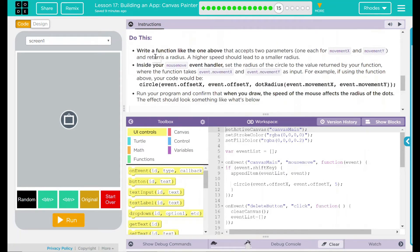Here's our task: write a function like the one above that accepts two parameters — one each for MovementX and MovementY — and returns a radius. A higher speed should lead to a smaller circle. Inside mouseMoveEventHandler, set the radius of the circle to the value returned by your function, where the function takes event.movementX and event.movementY as input. For example, your code would use the circle with event.offsetX and event.offsetY, and dot.radius would take movementX and movementY. Run your program and confirm that drawing speed affects the radius of the dots.